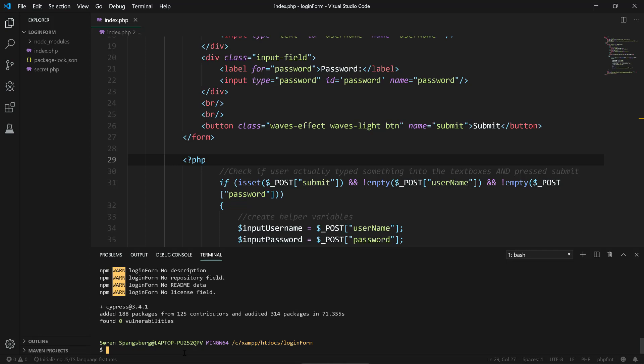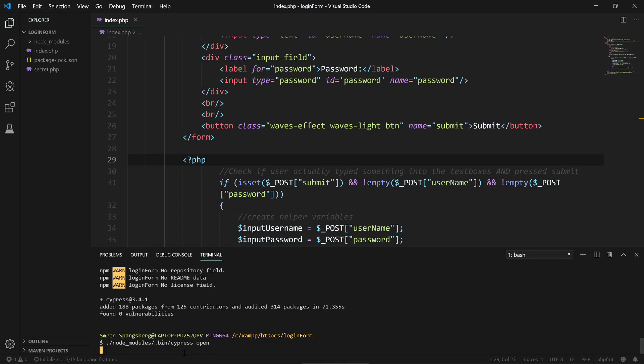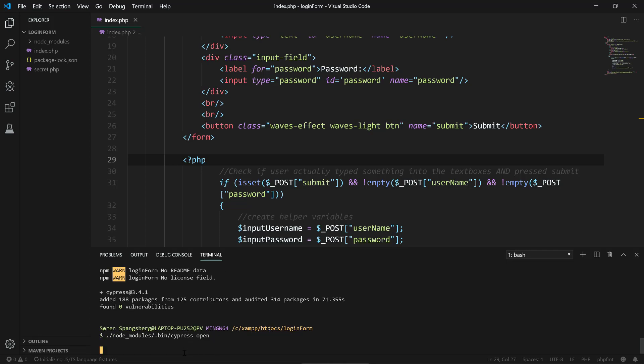The way we do this is that we execute node_modules, going to the bin directory of Cypress, and we execute Cypress open. That will generate the scaffolding and also open up the test runner that will allow us to execute these tests. This might also take a few minutes, but when it's done it should open up a new window.